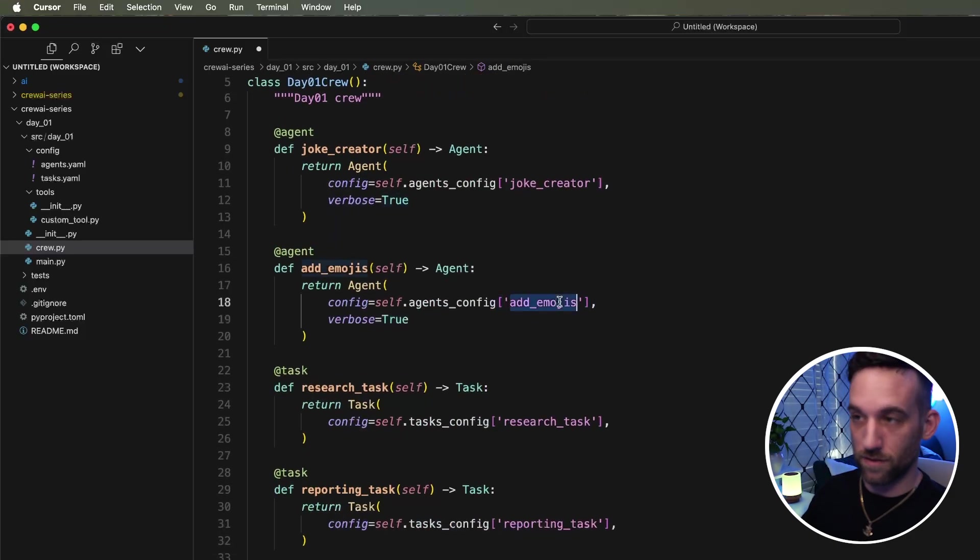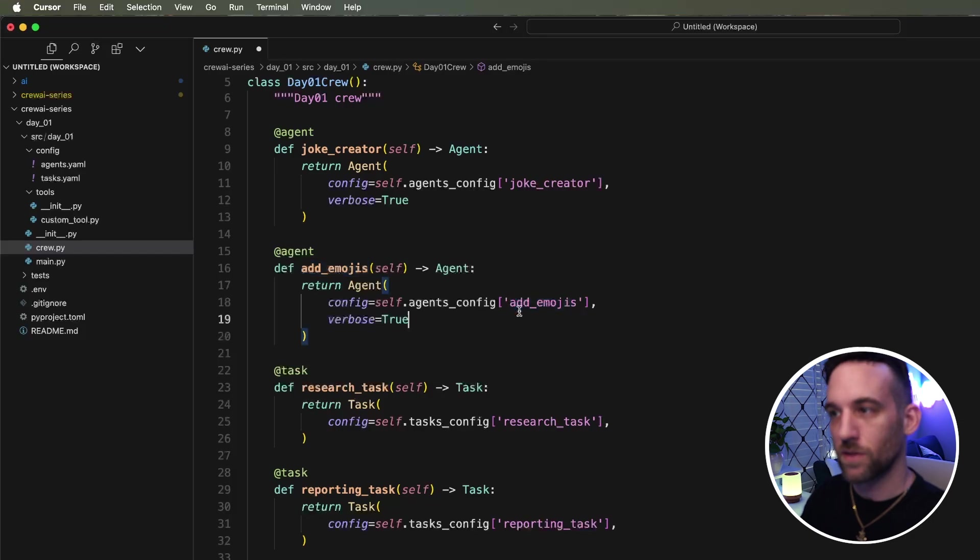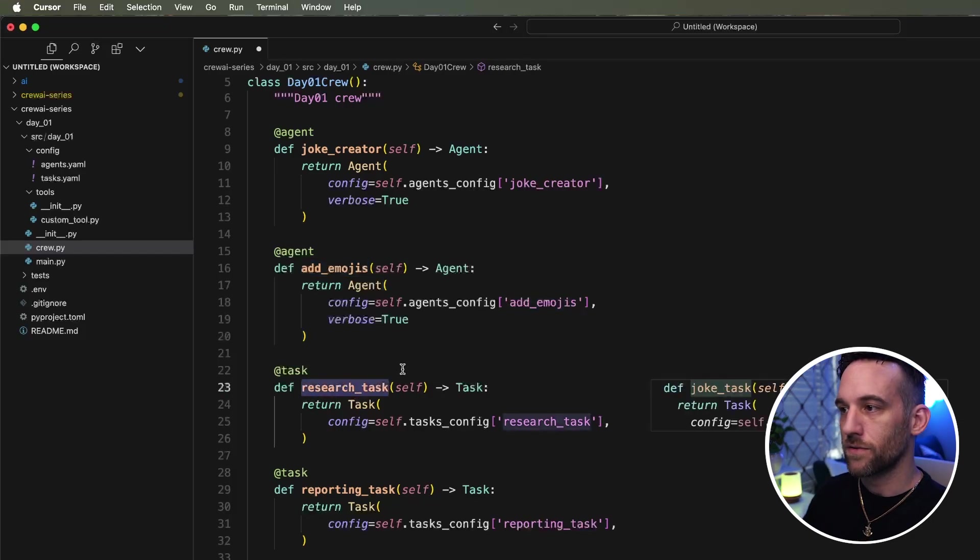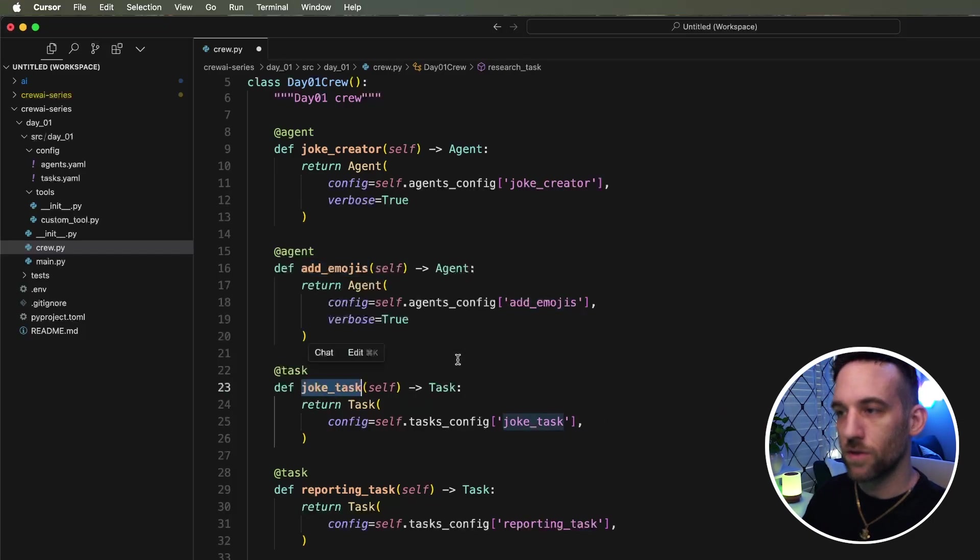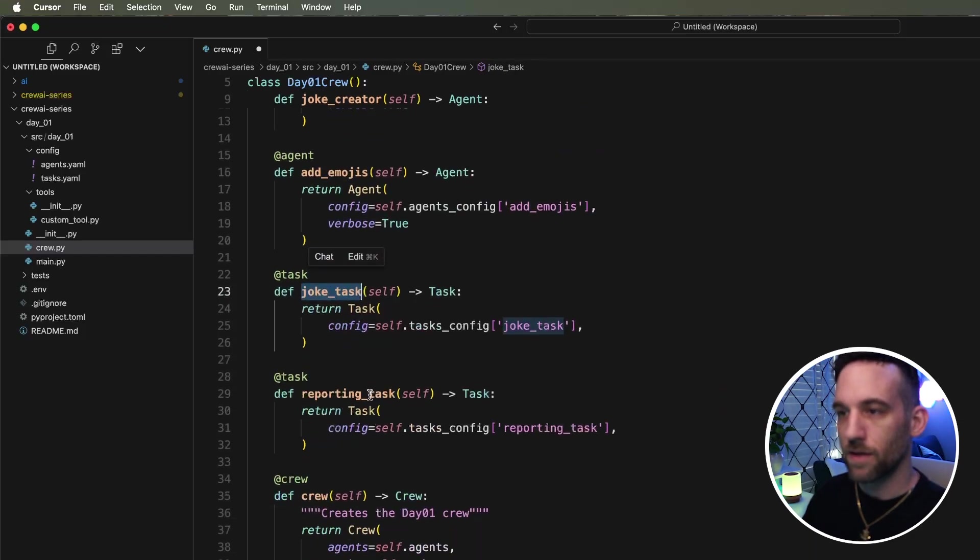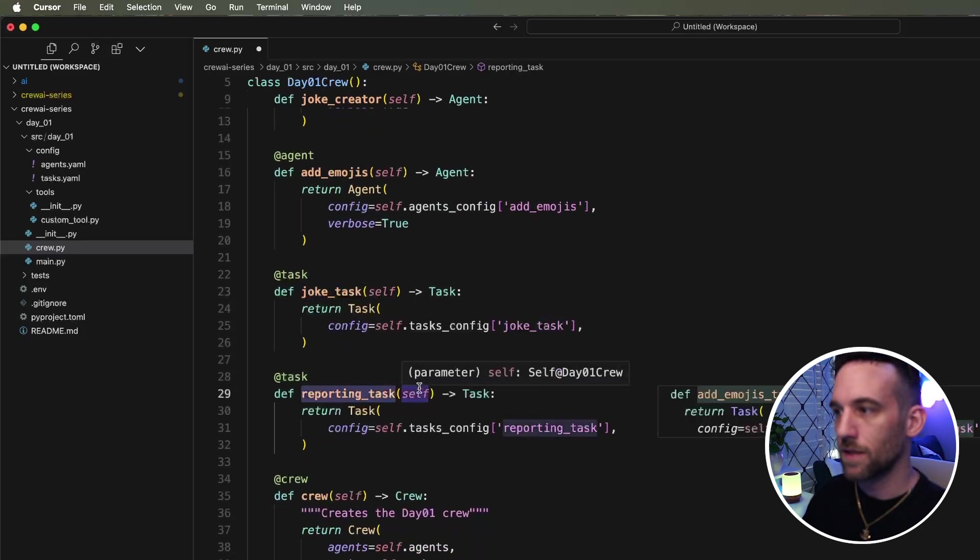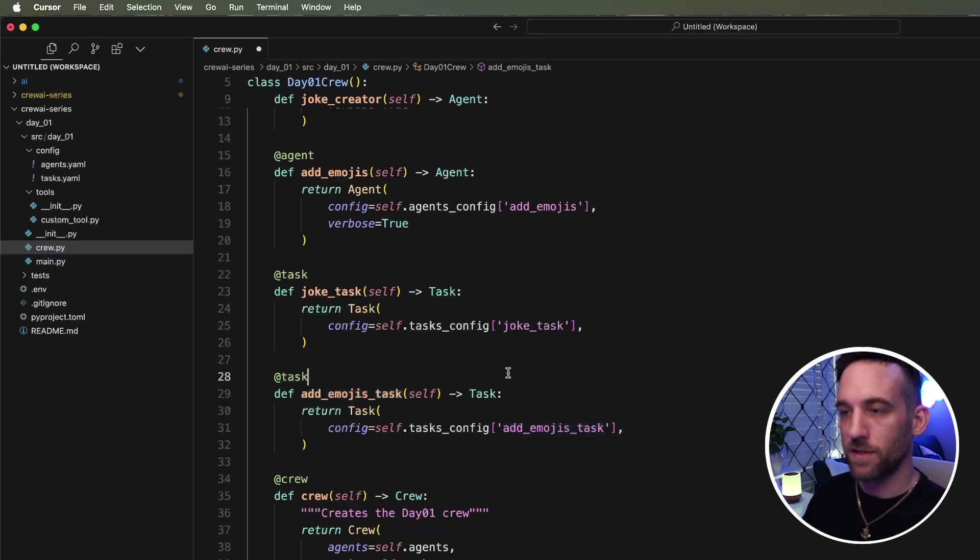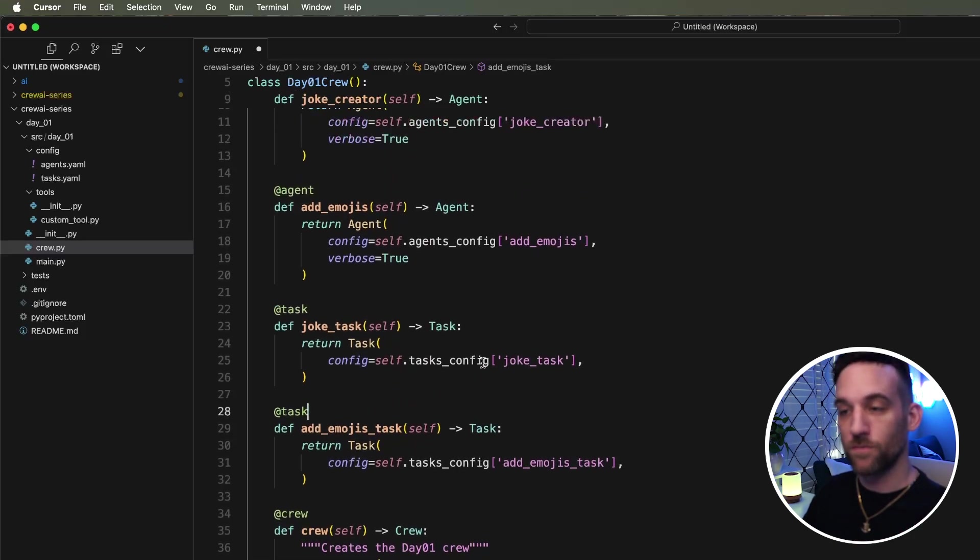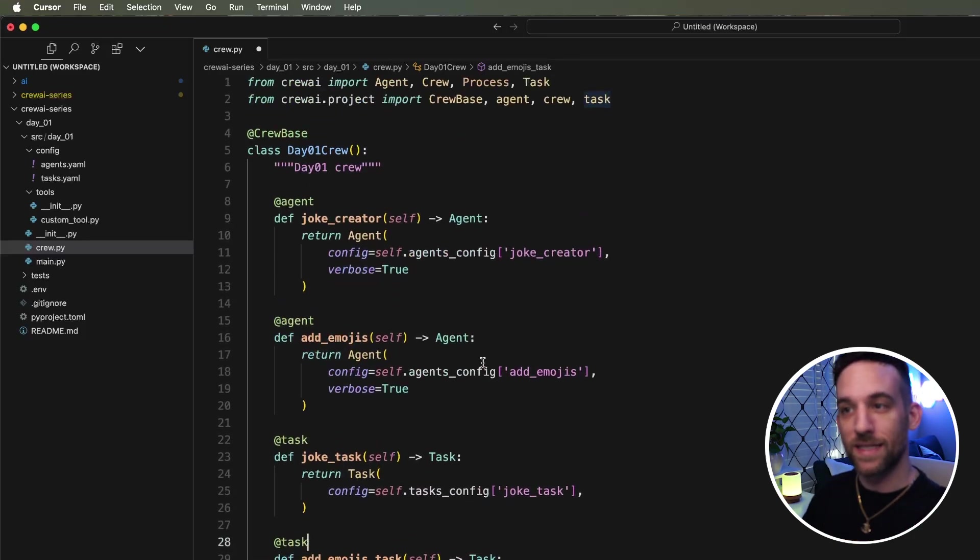And then for the task, the task, or for the agent configuration, that's going to be called ad emojis, which we'll change there. So this is the joke task and this is the ad emoji task. Okay. That simple. We don't need to do anything else here.